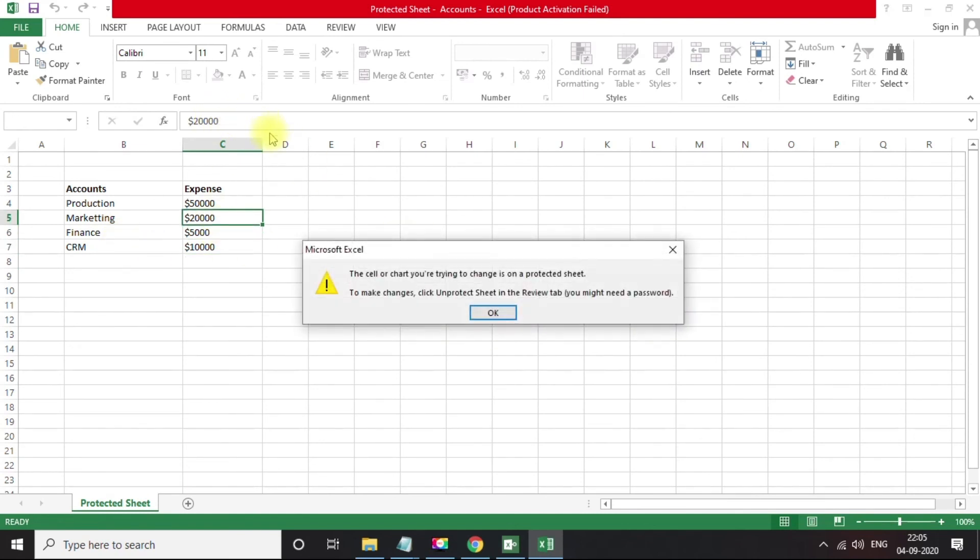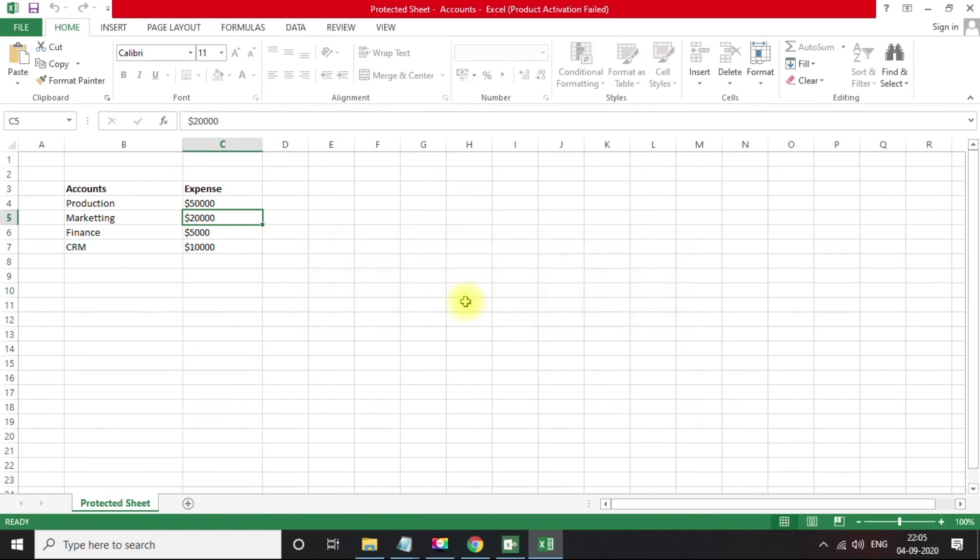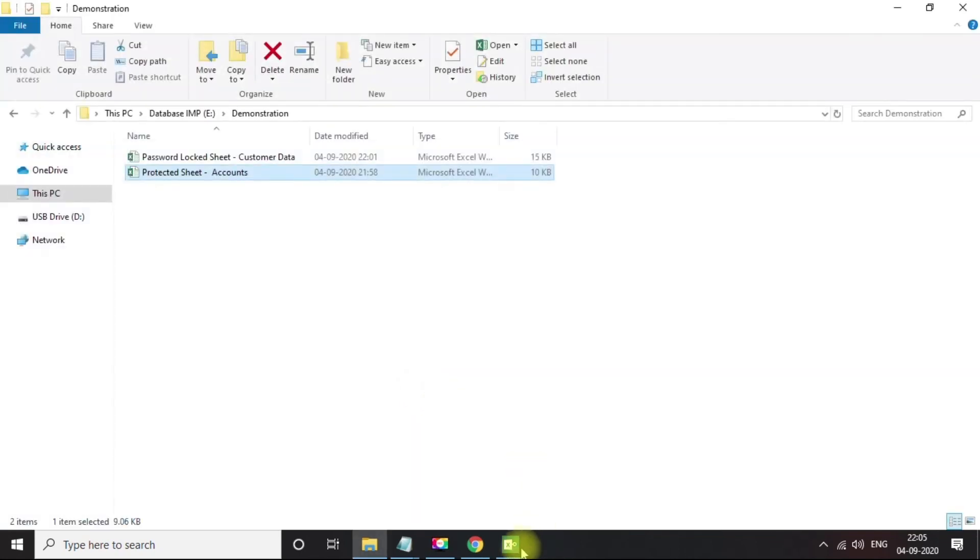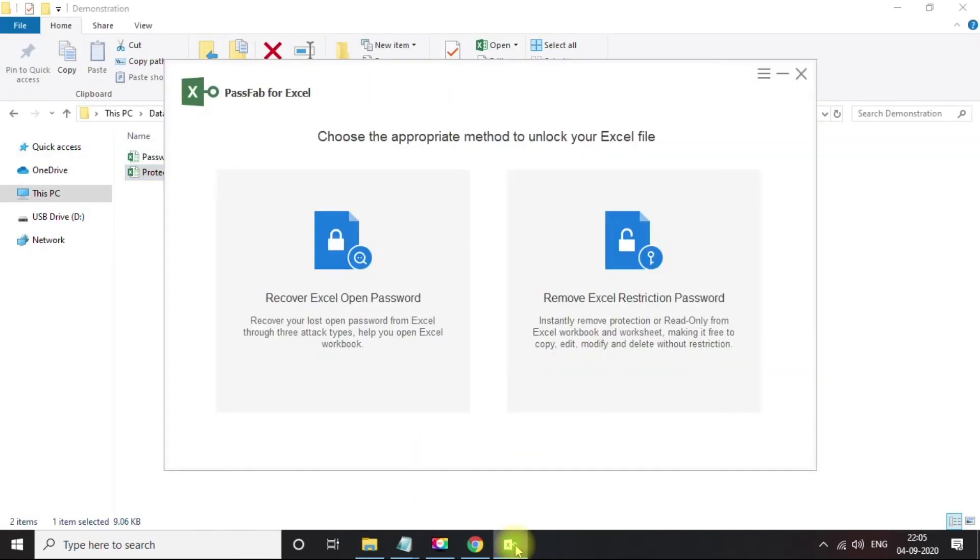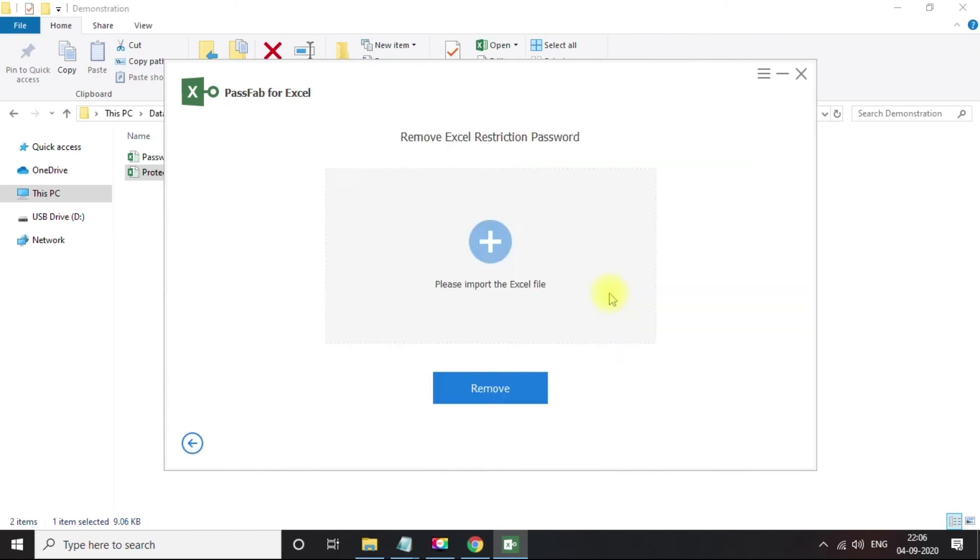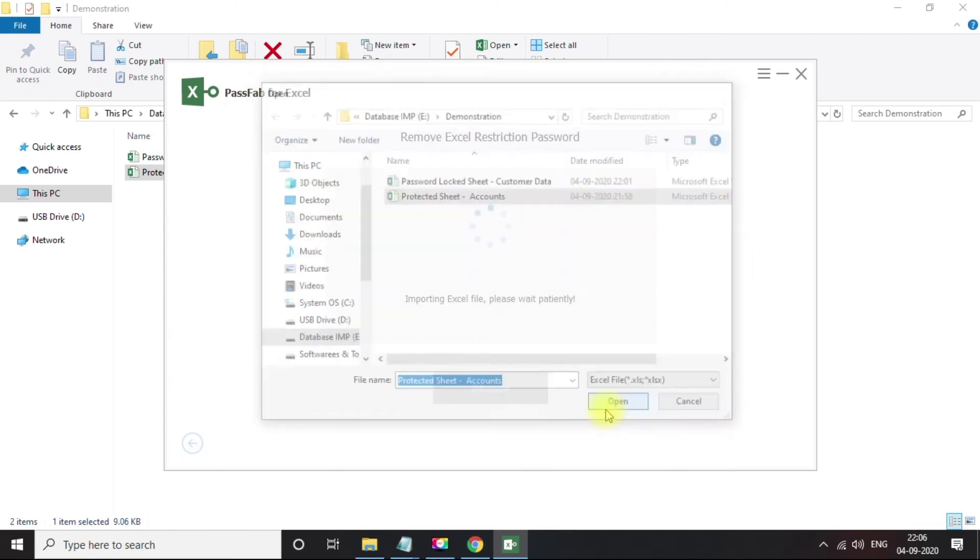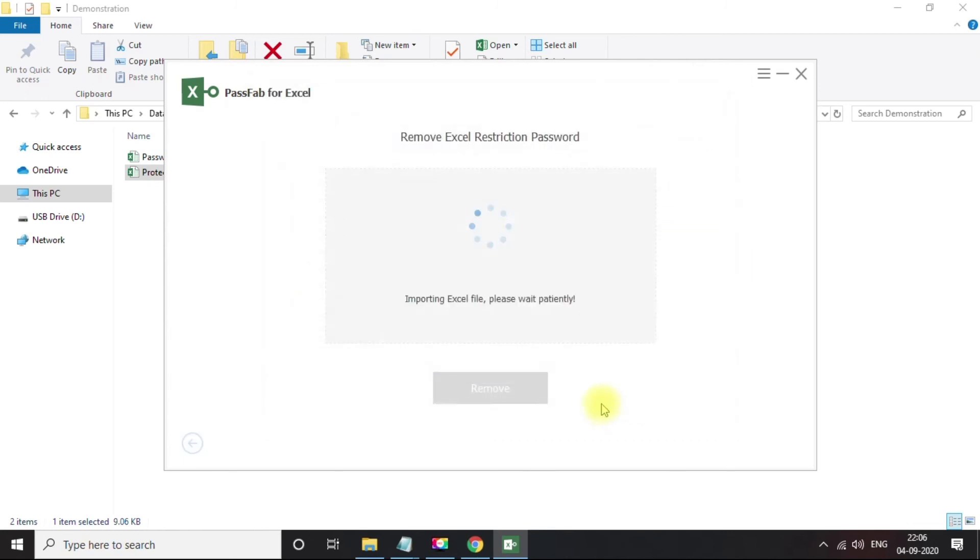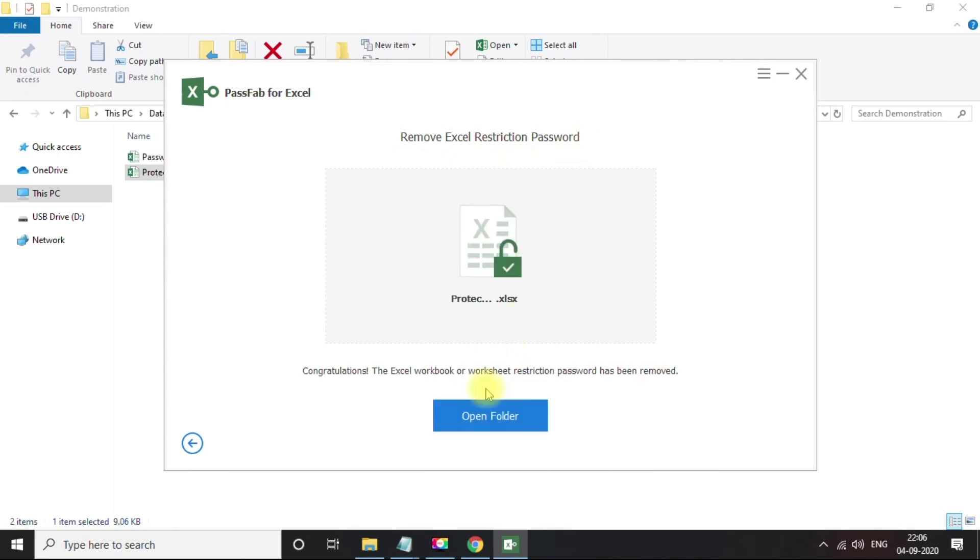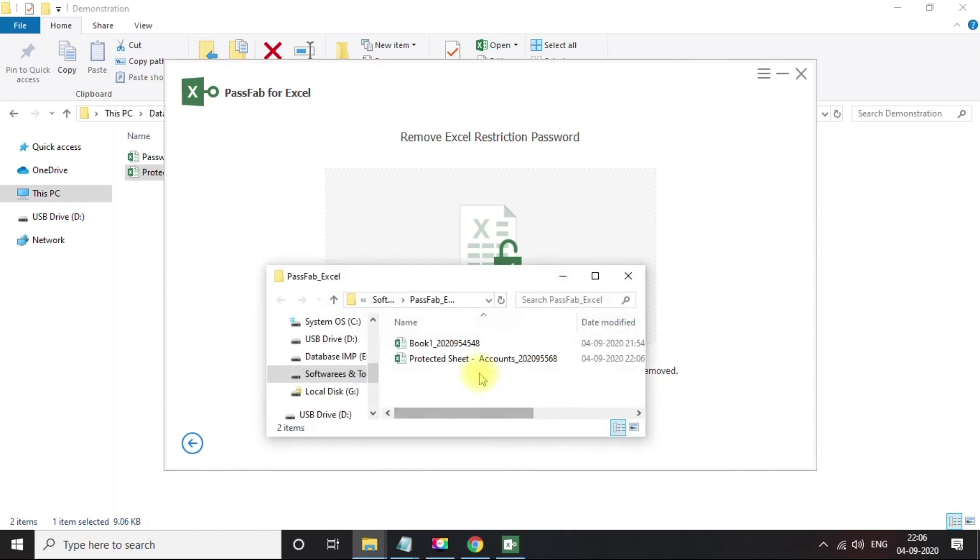Now let's get help from PassFab for Excel. Open PassFab for Excel and choose Remove Excel Restriction option. Select the Excel file, now just click on Remove button, and done. That's it. Without entering any password or needing any password, it unlocked our spreadsheet.